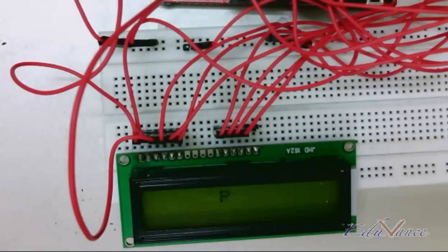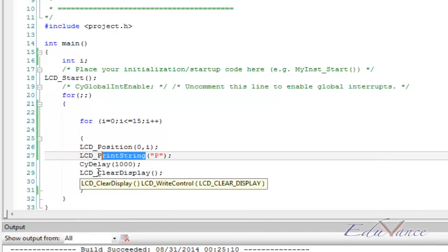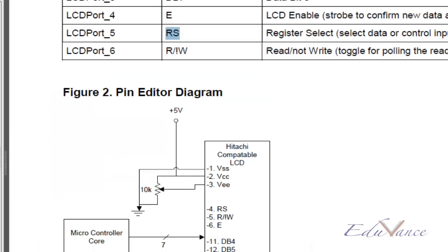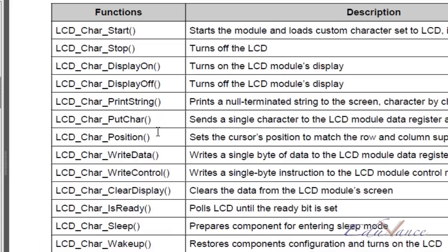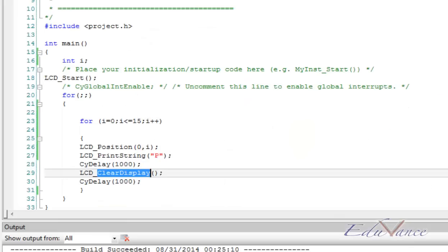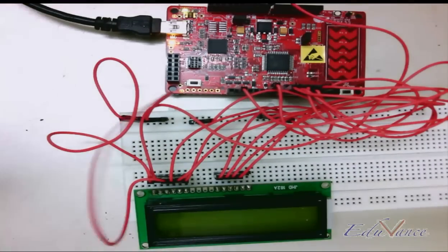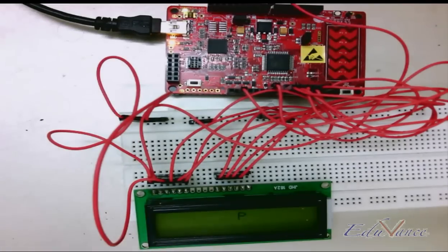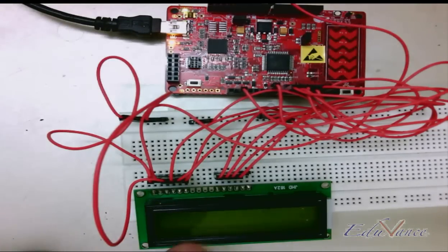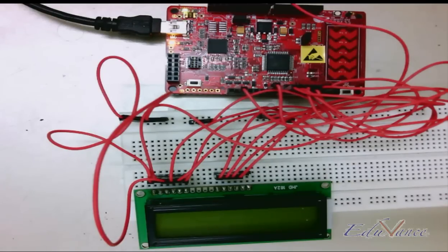This is a fairly straightforward application where you learned how to program the LCD using the PSOC4 board. The three primary APIs you need to know are: set position, print string, and clear display. There are a few more APIs in the data sheet depending on your application. In the next lab session, we will look at the analog interface where we use a potentiometer as an analog input to display the value on the character LCD. I hope this lab session was clear — I'll see you in the next lab session. Thank you!